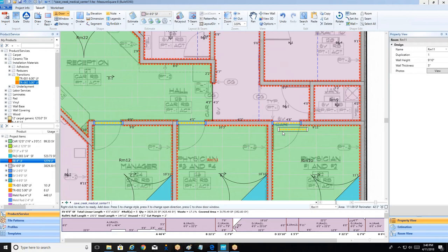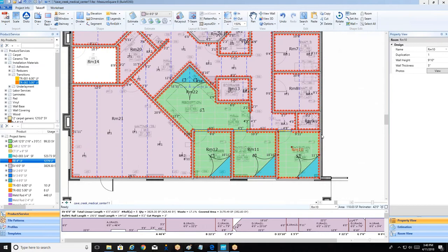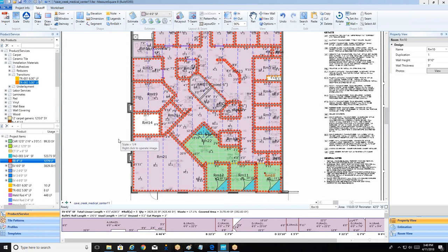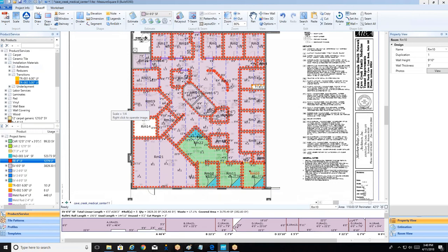Is this all making sense as far as how we can put in those products and get to the next step in our estimating process? Yeah, everything looks pretty good — I really like the drag and drop of everything, it makes it seem to go pretty smooth. Yeah, we try and make it as easy as possible, so our developers work really hard on the drag-and-drop approach.